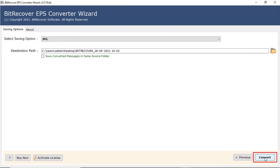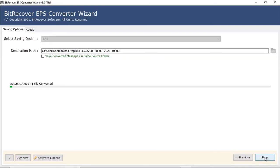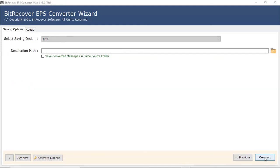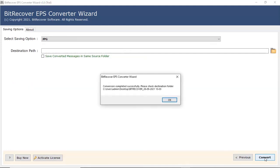Click on convert button to start the process. The process of converting EPS files to JPG is running and you can check the number of files converted.